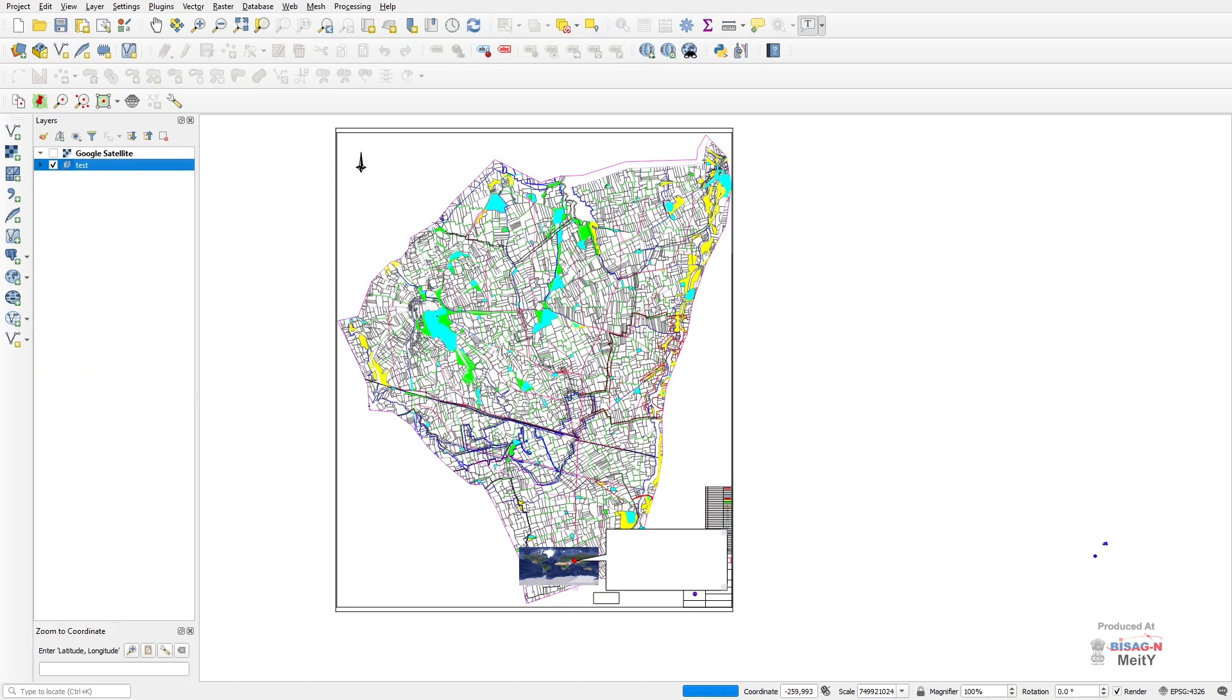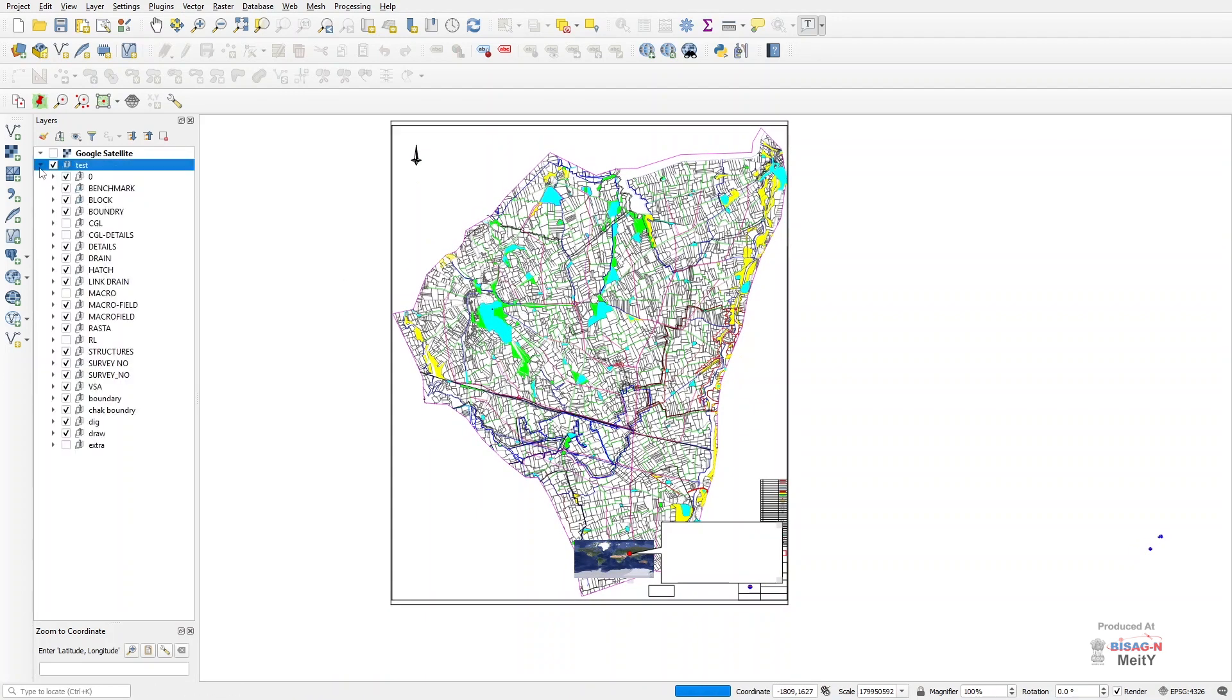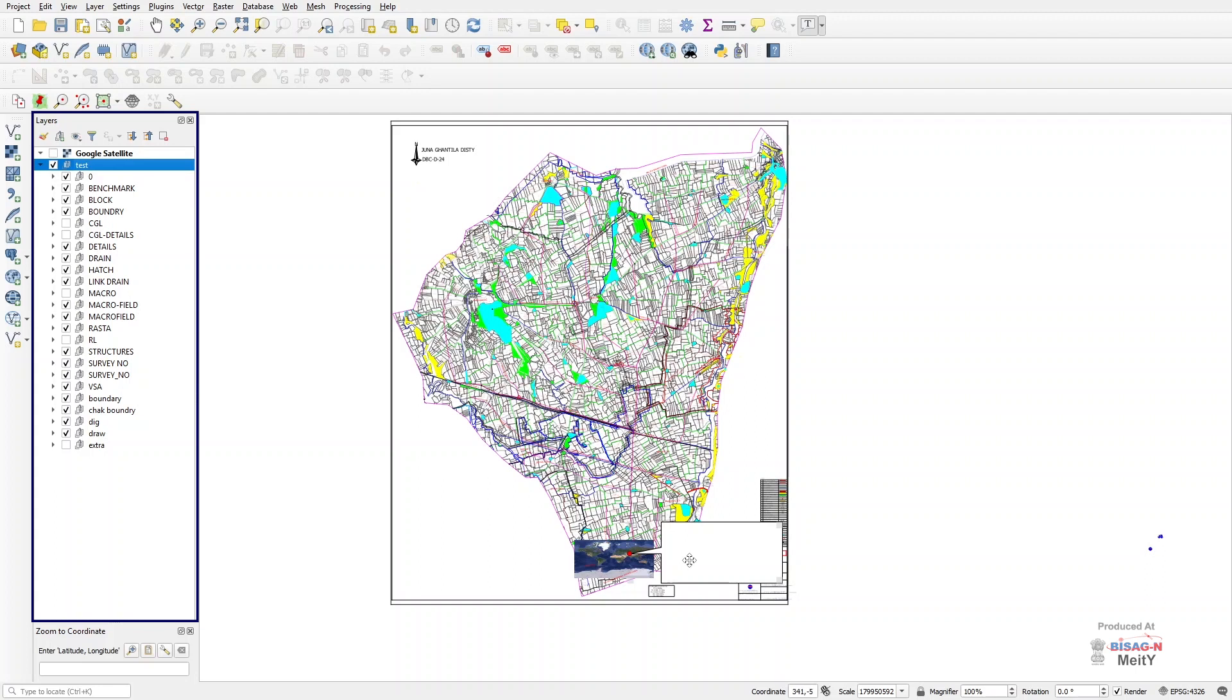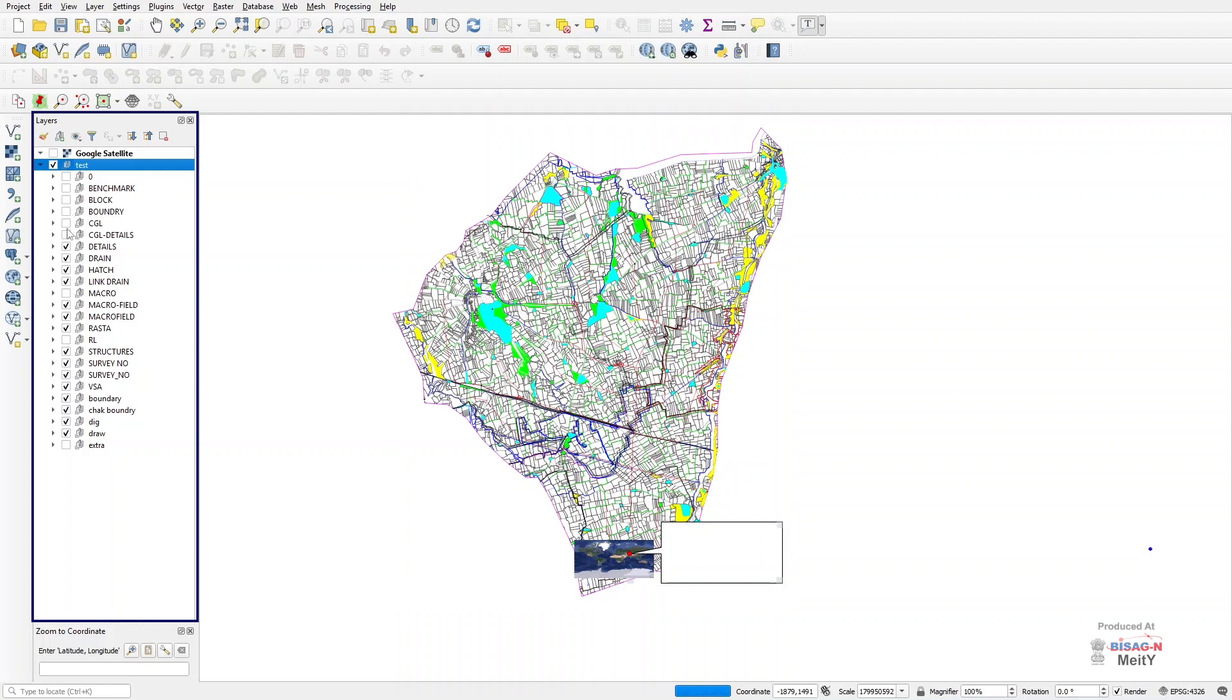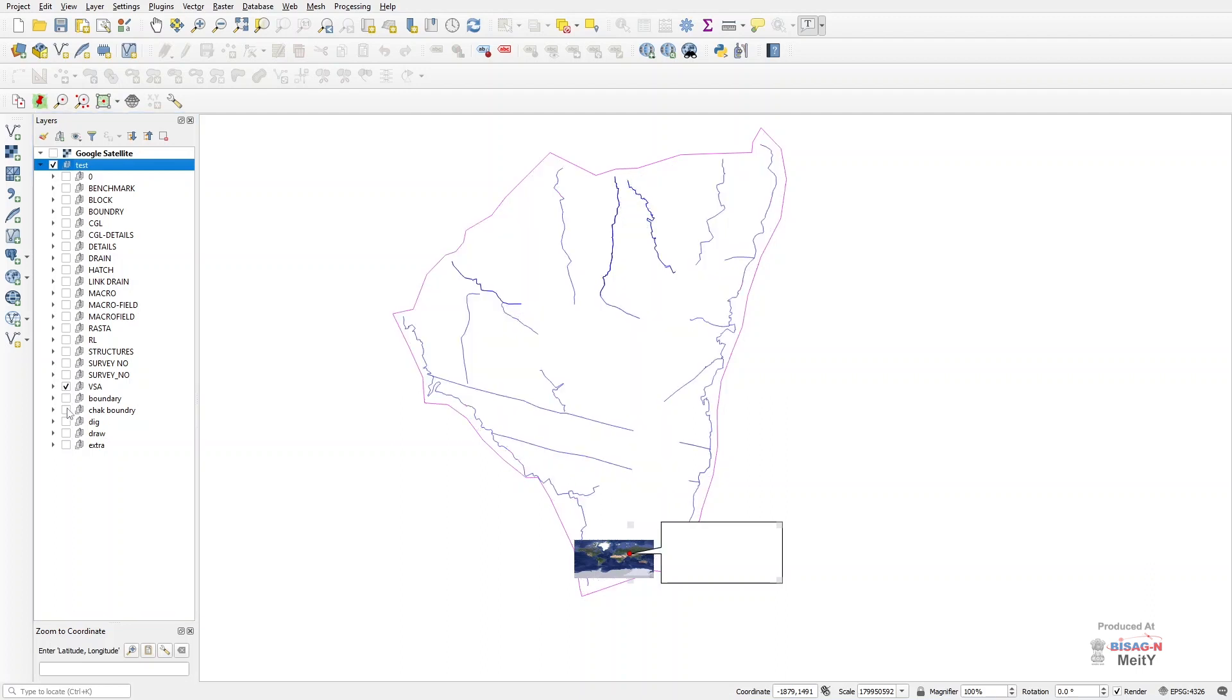Now this is something that claims special attention. On expanding the Test tab, which is the group created by us and which is visible under the tab containing Google Satellite on the left side of the file, we turn off the layers one by one so that we can get to know about the boundary layer of the main AutoCAD file shown on the right. Here we come to know that the layer with VSA is a boundary layer.